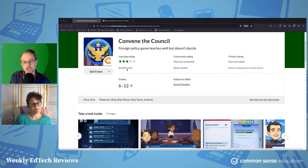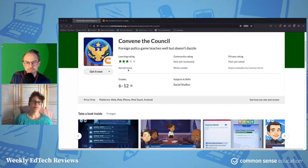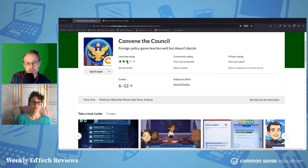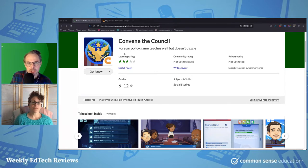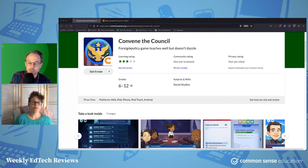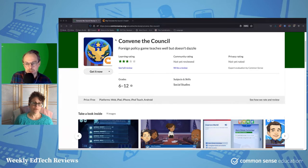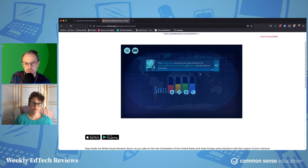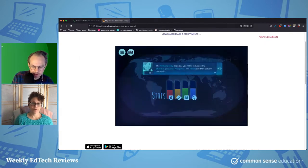It kind of places the player in the position of being the president and presiding over the National Security Council, having to deal with international issues and prioritize what issues to tackle and what the response should be. I think the easiest way to do this is to just take a look at the game itself, and I've got it going here. Let me zoom in a bit.